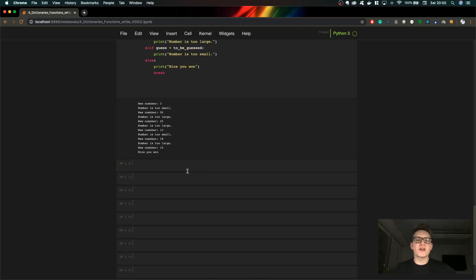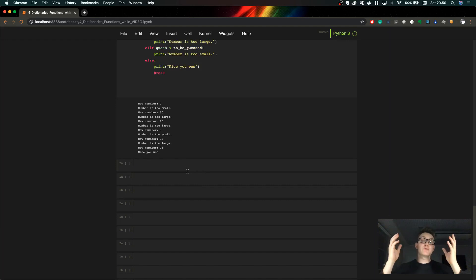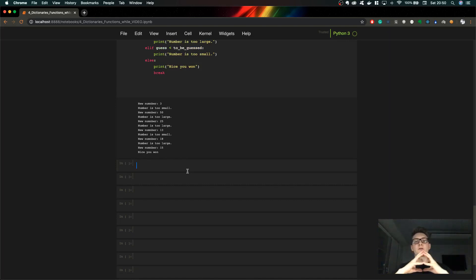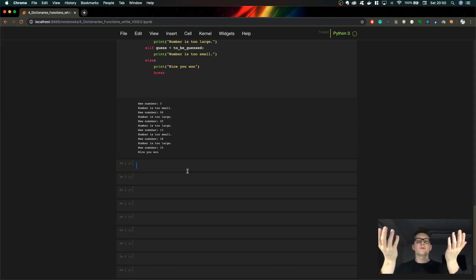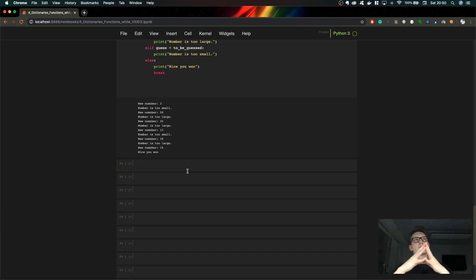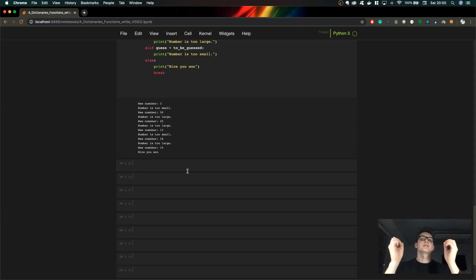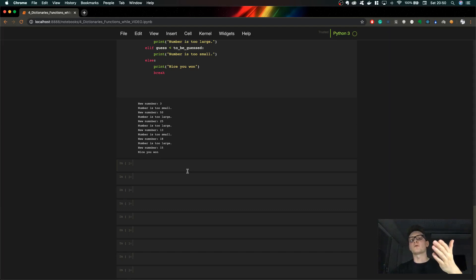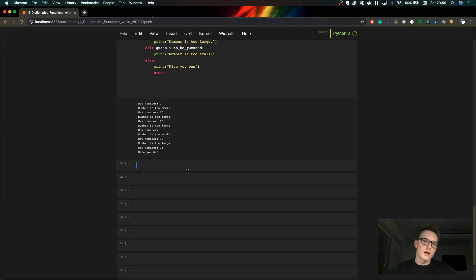All right, now let's jump to functions. Functions are blocks of code created to do a specific job. When you want to do a task, you call your function, pass your arguments, and it returns the value you need. One of the most important things about functions is that you won't repeat your code multiple times — it won't be redundant. Some people also call functions subprograms.